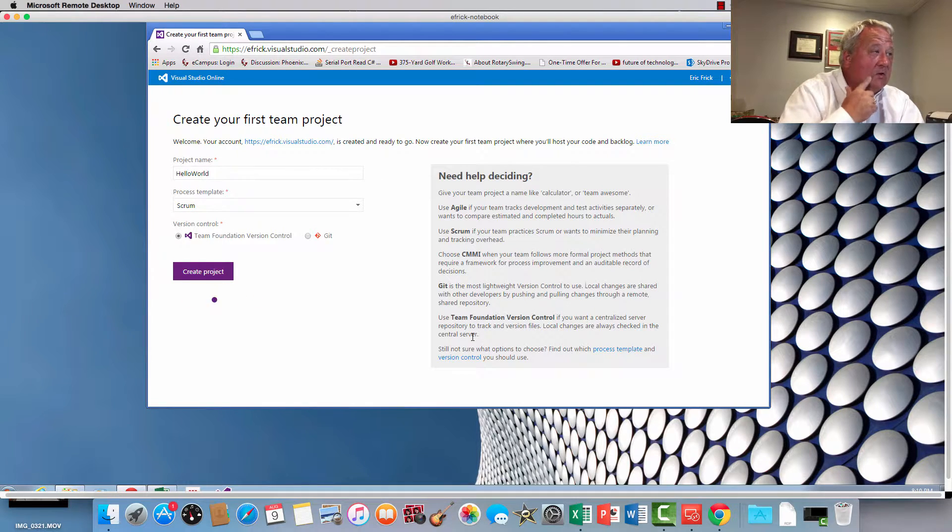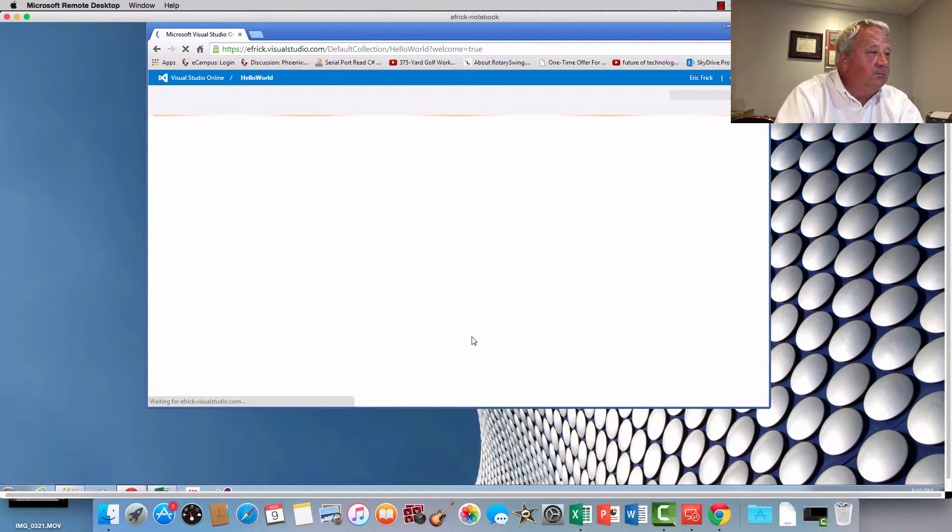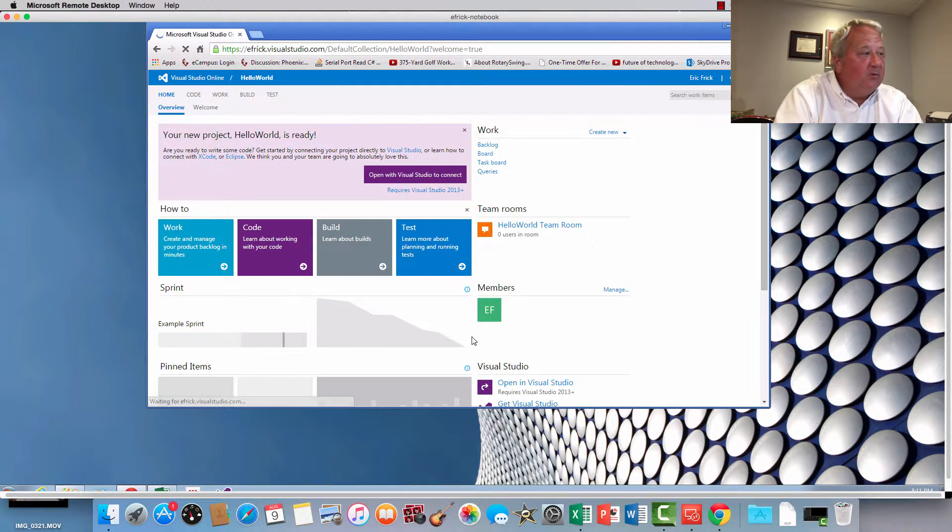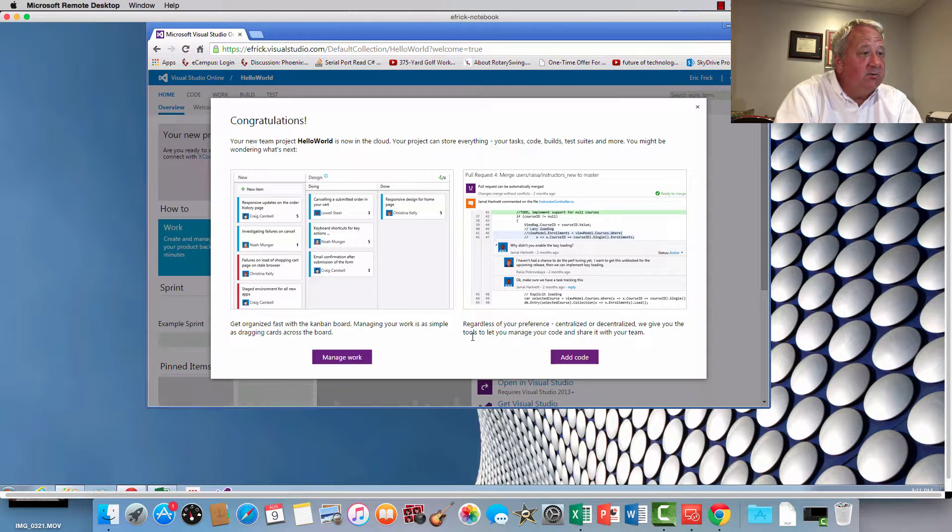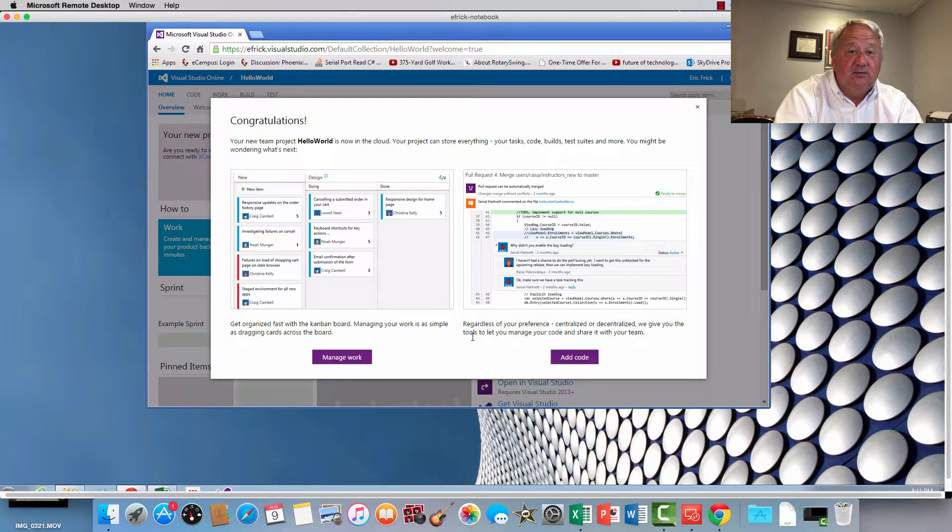And there we go, so right now it asked me if I want to go ahead and manage my work items or add code to this. We'll cover both of those in the next lesson.